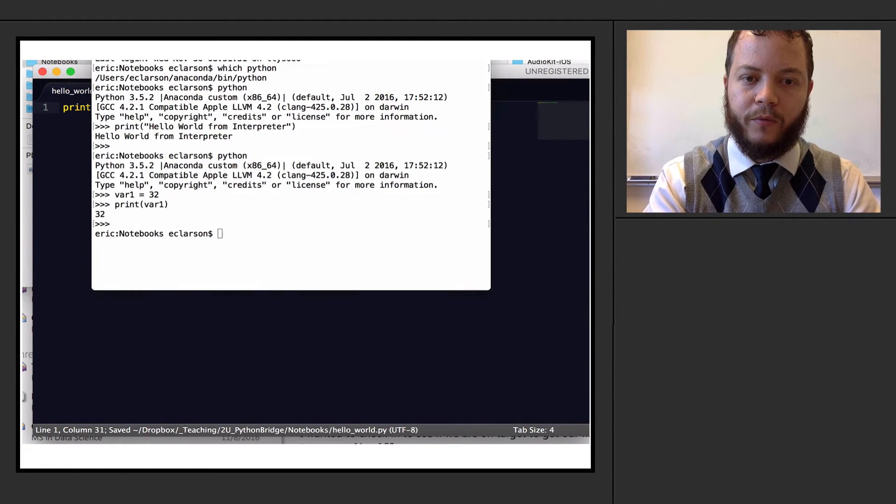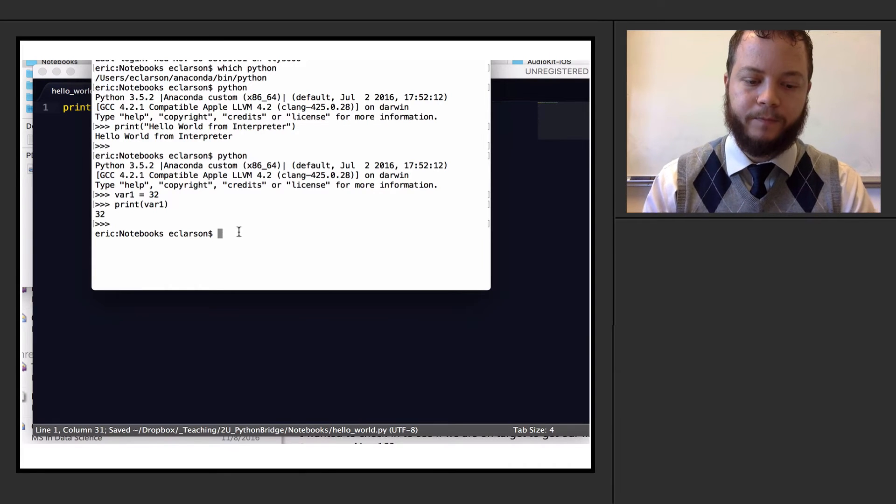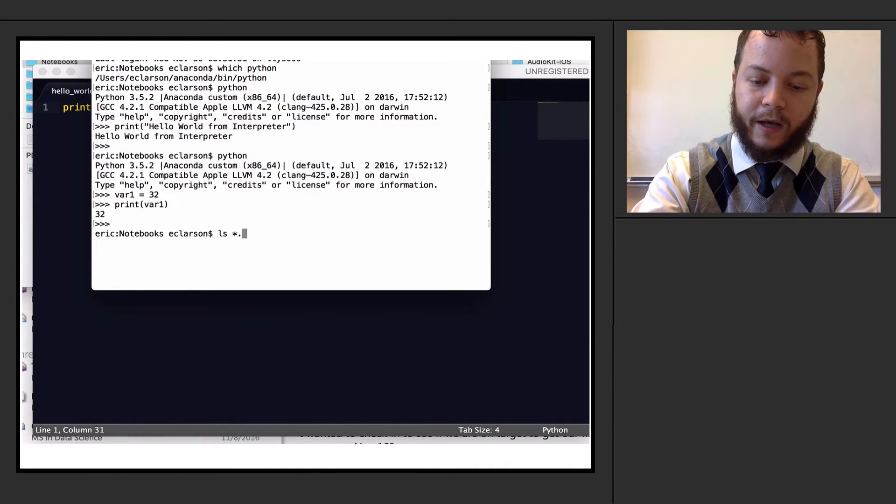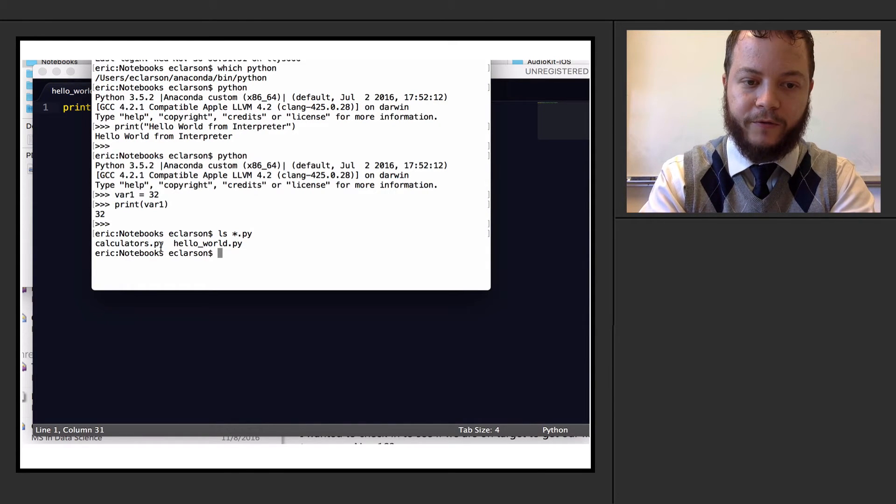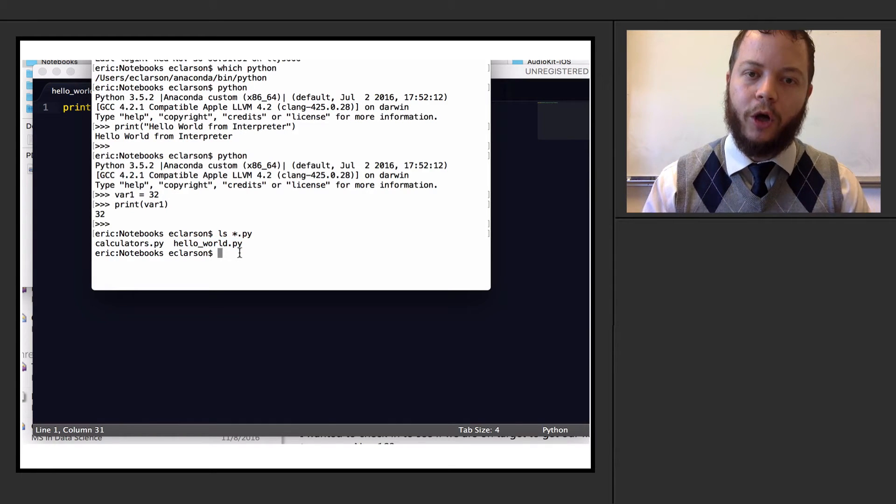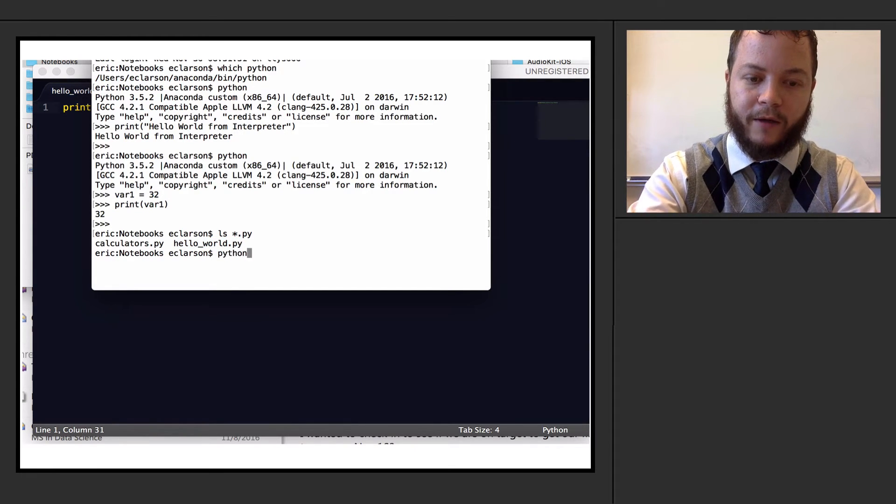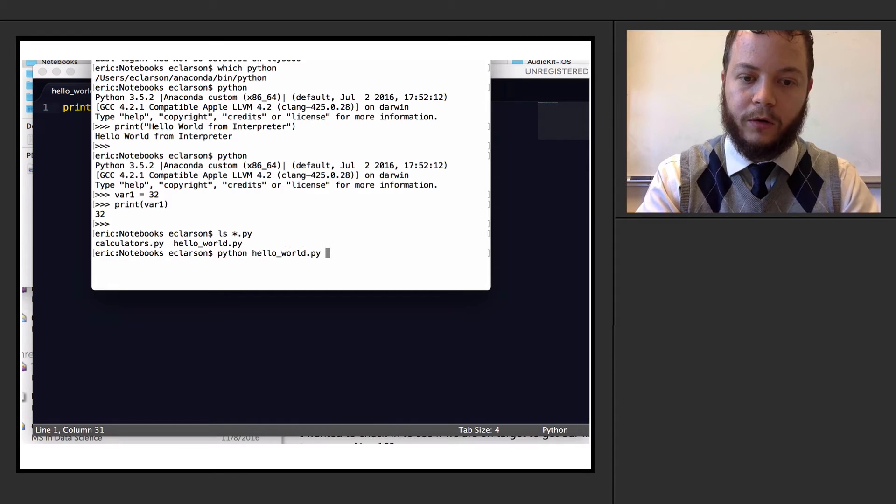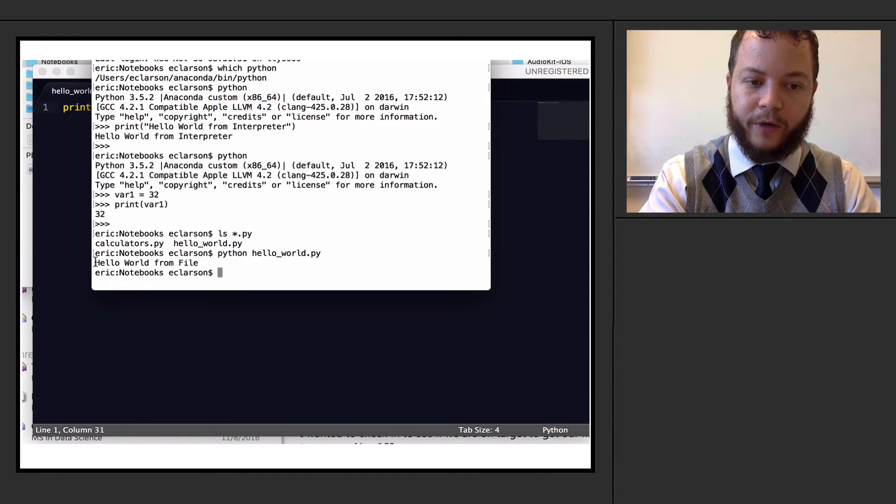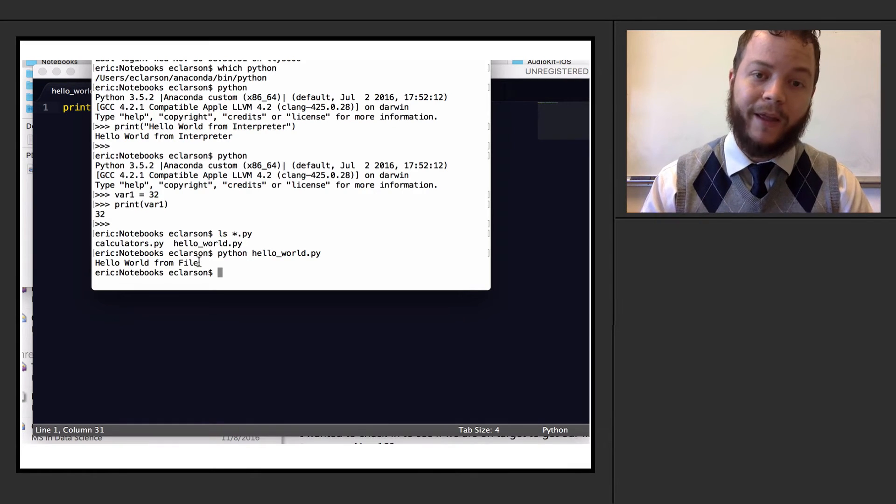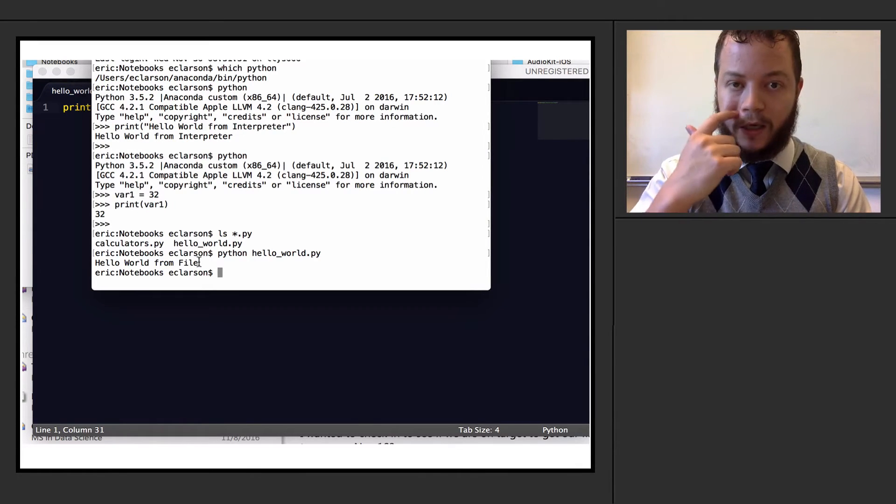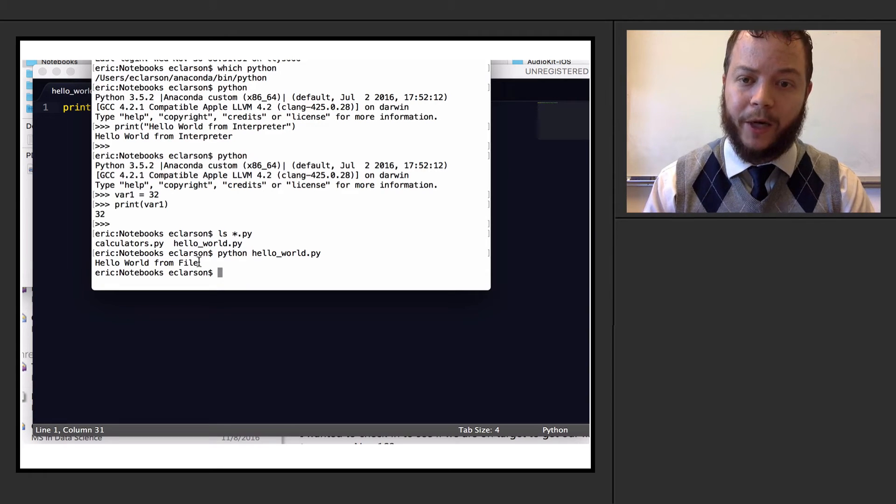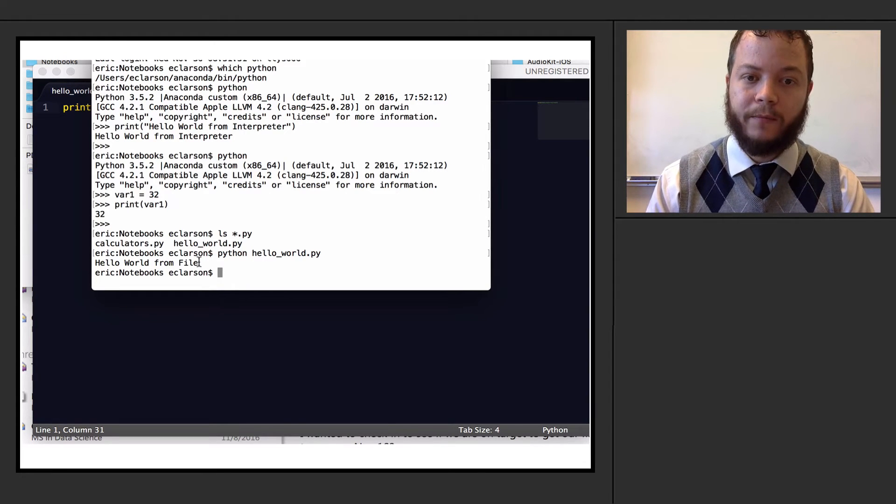So now, if I were to actually do a ls on everything that has a .py extension, I can see I have two functions in here. One of them is hello_world.py. So to call that function, I just have to say python, and then say hello_world.py. When I do that, it prints hello world from file. So anything that I had written in Python inside of that file would actually be at that time compiled into bytecode, and then run.